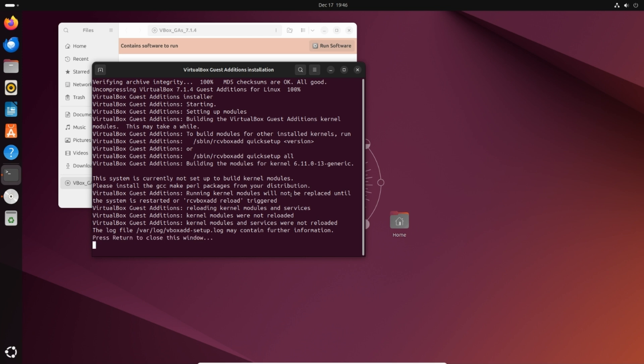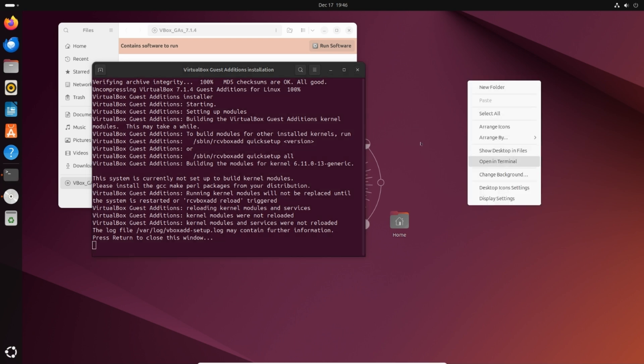Guest additions needs packages like gcc, make, and perl to function properly. To install these dependencies, open a new terminal window.